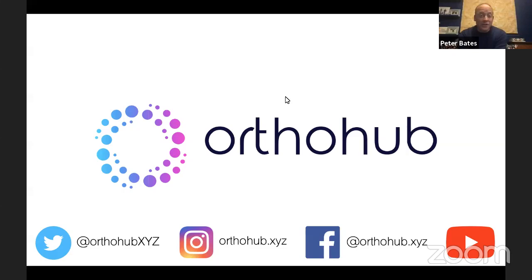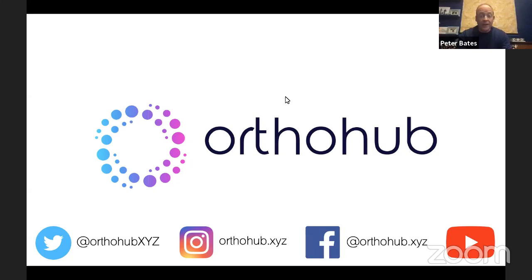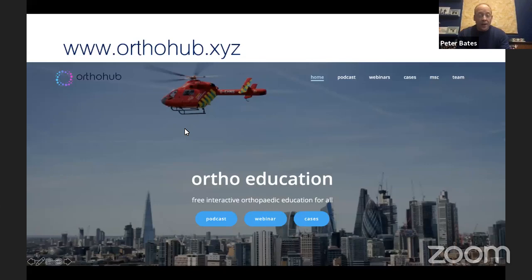My name's Peter Bates — thank you so much for joining us today. This is OrthoHub's third webinar; we've only been open about four weeks and we're now on Twitter, Instagram, Facebook, and YouTube. This is also being streamed live and recorded. Our website is OrthoHub.xyz — the idea is free orthopedic education for all.